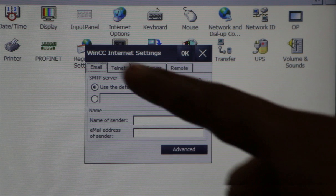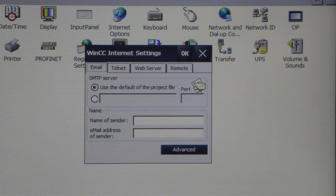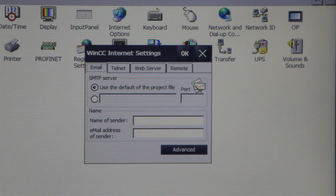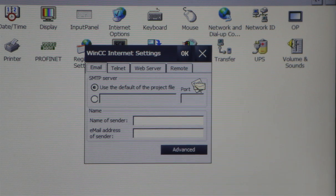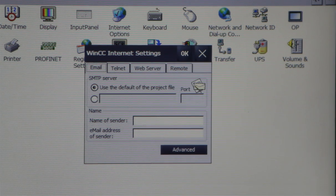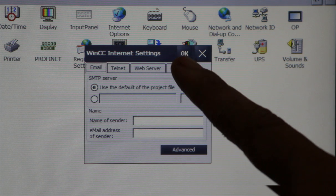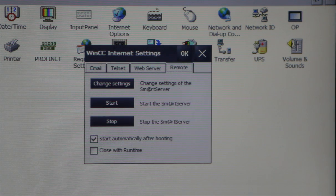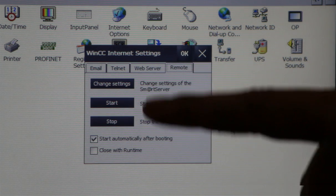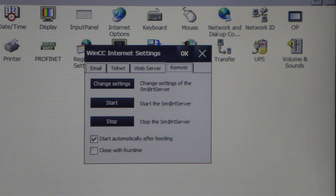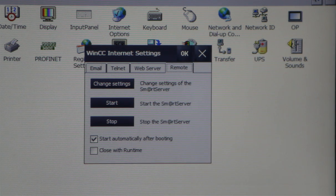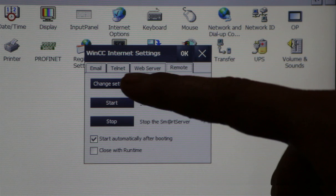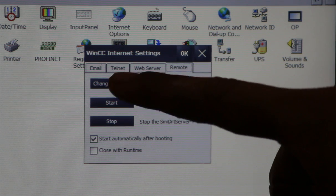After activating web server, we are getting two options: web server and remote. We will go to the remote option. I will click on the remote button, and here we are getting three options: change settings, start, and stop. First, we will assign a password to login to the smart server.